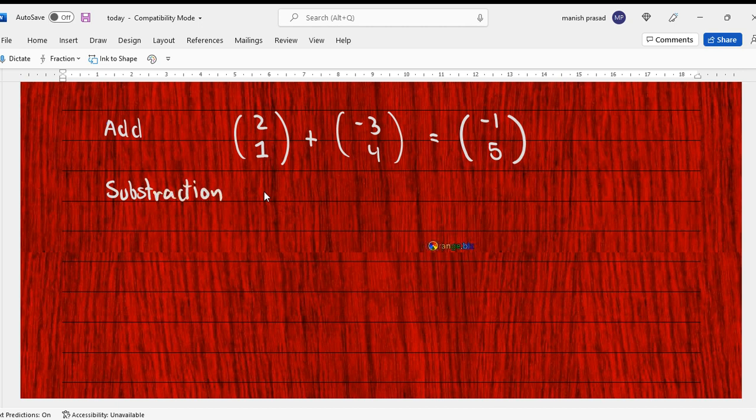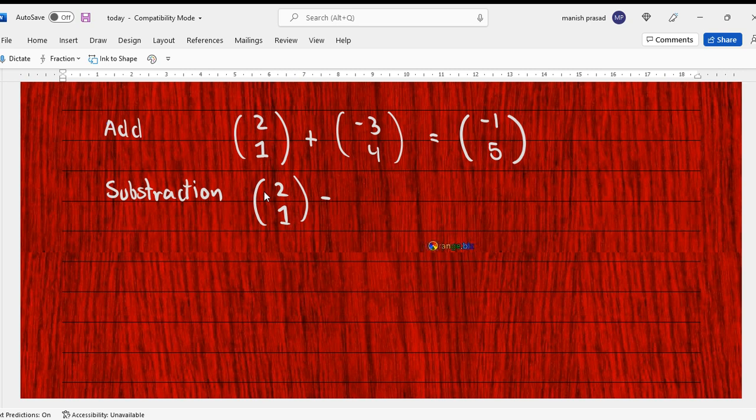The same thing is with subtraction. When you have to subtract, it is (2/1) subtracted with (-3/4). So what will the new vector be? (5/-3), right.